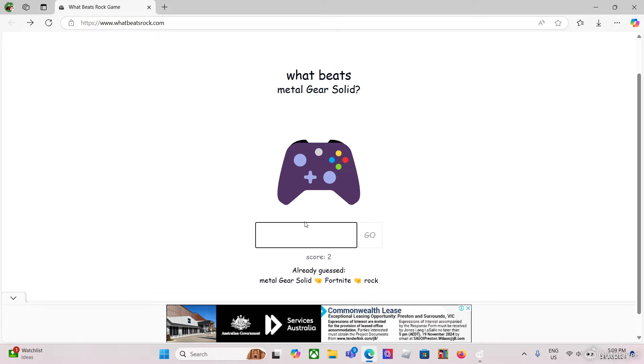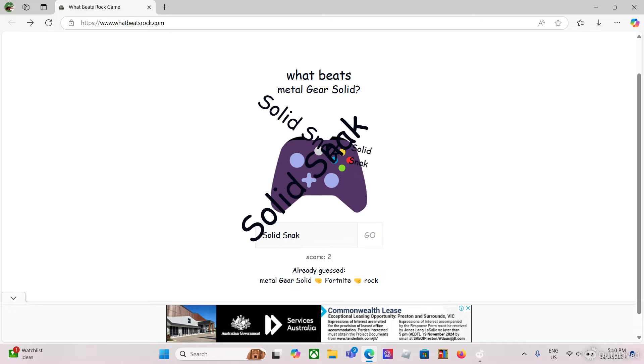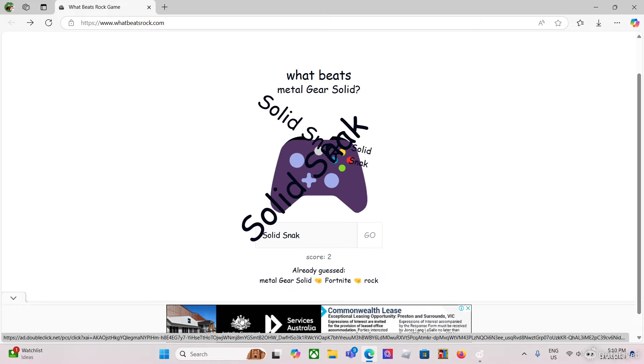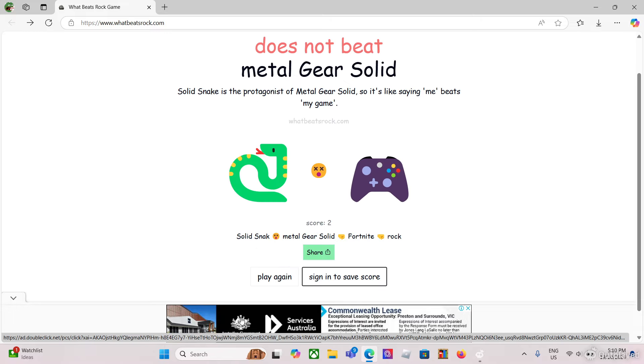But why do people even do challenges about getting a first discovery, bro, this is easy. I've gotten like five in this video. What beats Metal Gear Solid? Solid Snake. You should already... no, Solid Snack, bro! I don't want Solid Snack. Oh, I don't want to do Solid Snack.